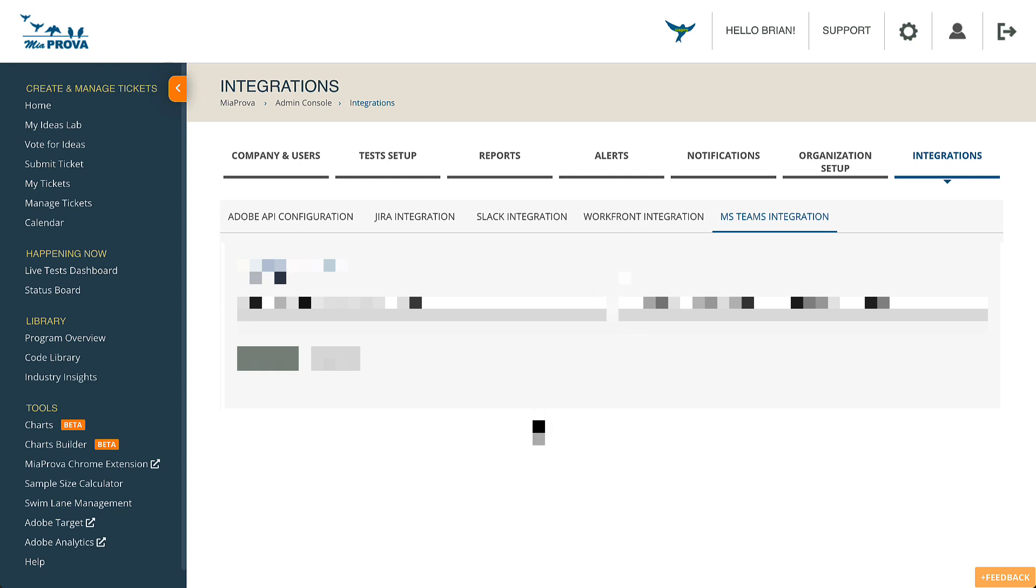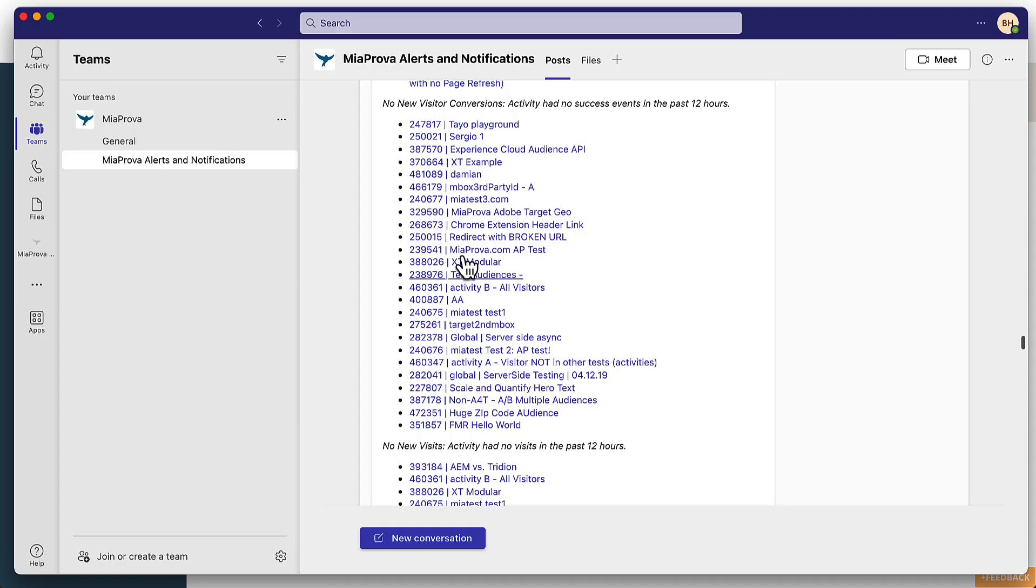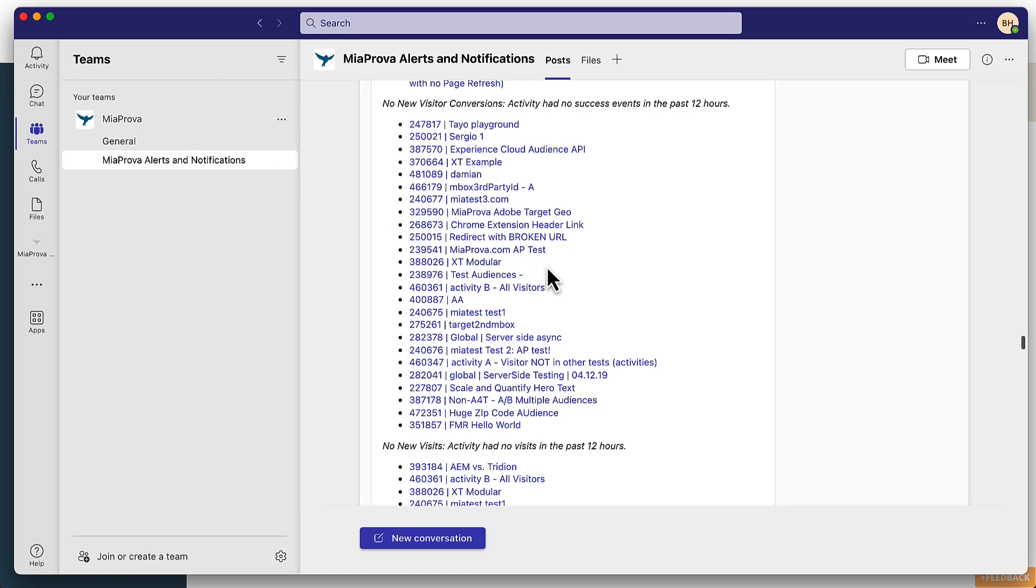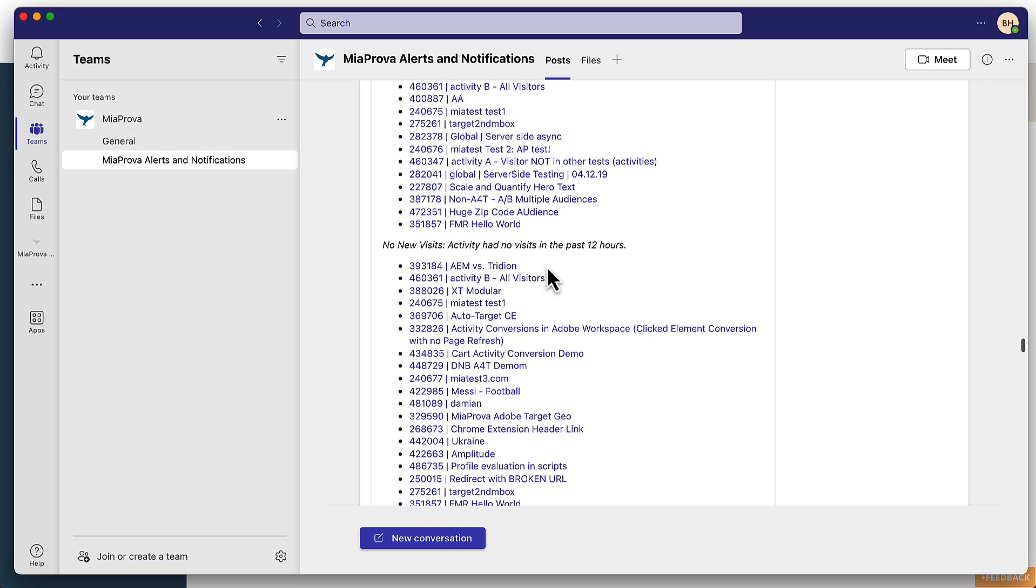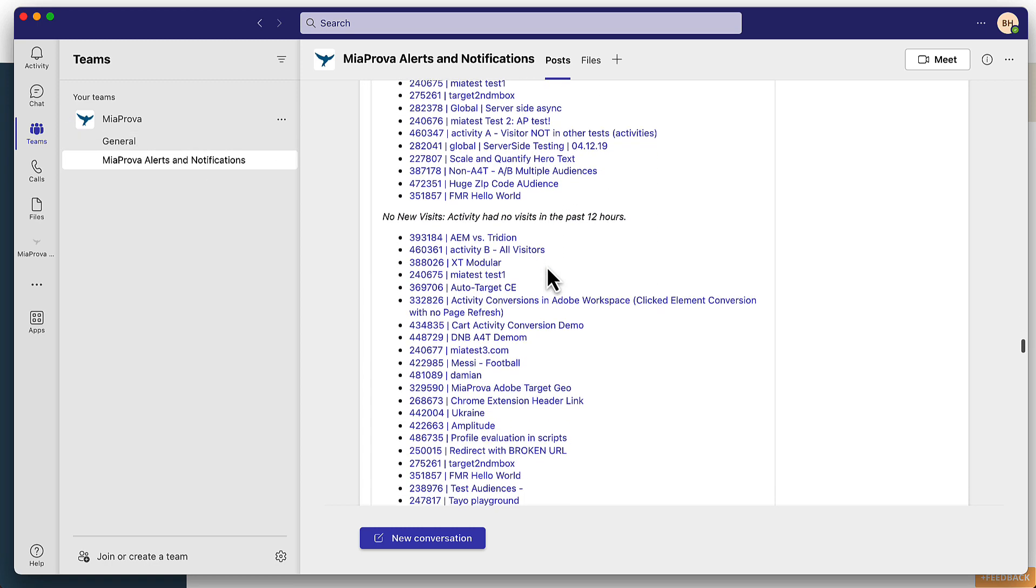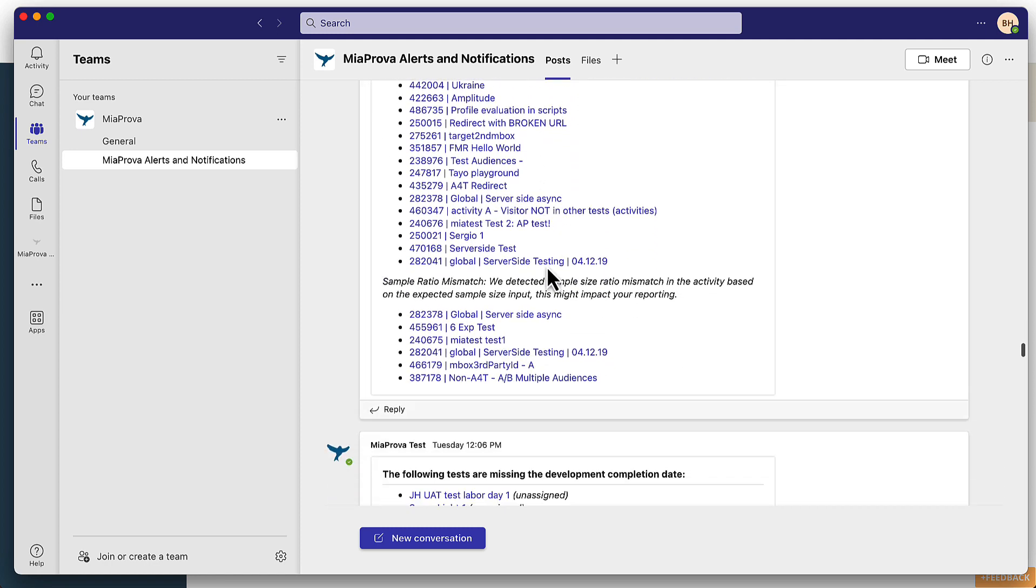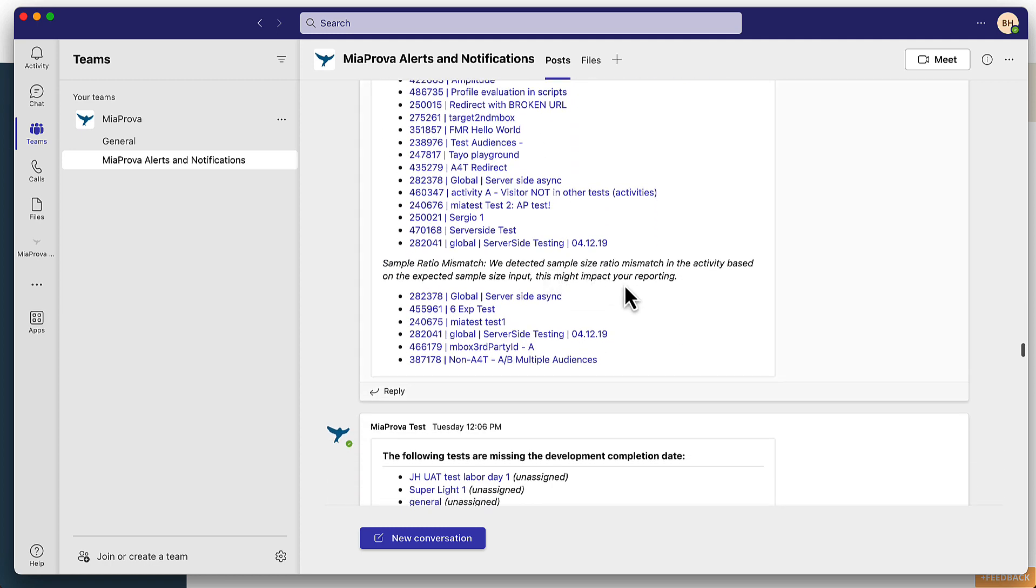And what that would look like within Microsoft Teams is exactly like this. So you'd have whatever Teams that you're using today, there'd be a channel within it. And whatever alerts or notifications you configured within your MiaProva account would flow right in.